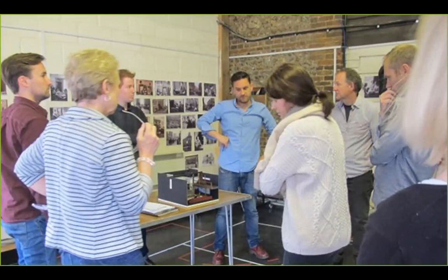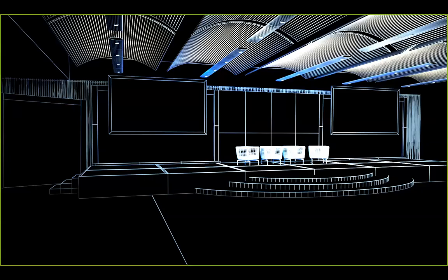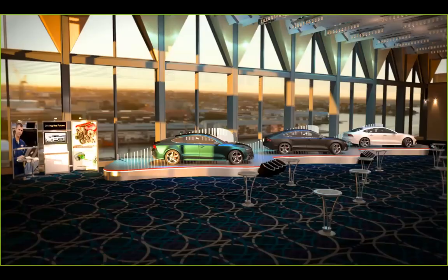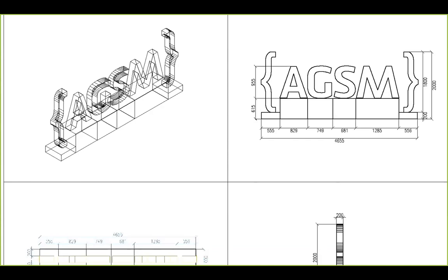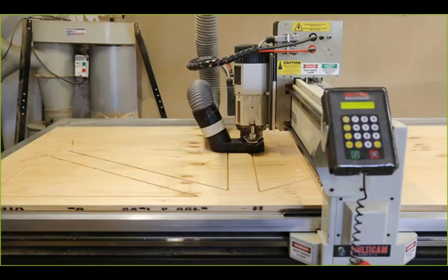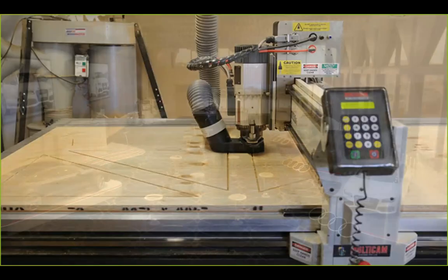It seemed a natural progression to use computer-generated models. We produce 3D models almost exclusively using Max, and those models are turned into visualizations which I put forward to the client. We then produce construction drawings and cutting files for the CNC machines. The great thing about using Max and V-Ray is the quick turnaround — when a client wants to change anything about the event or design, we can do that very quickly and just regenerate the image.